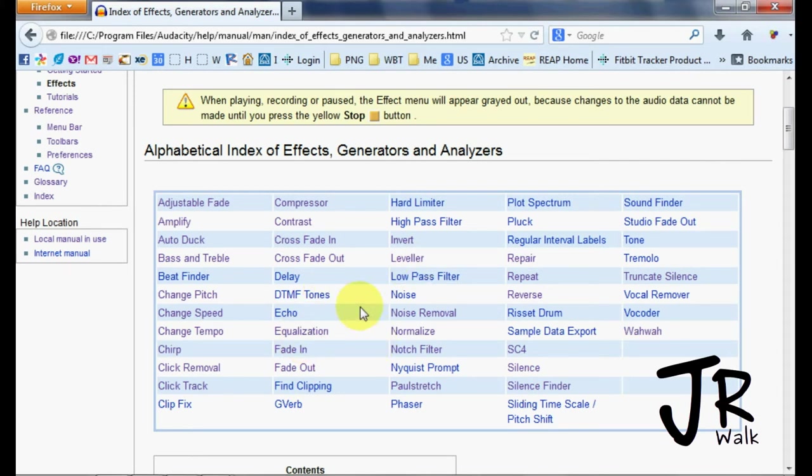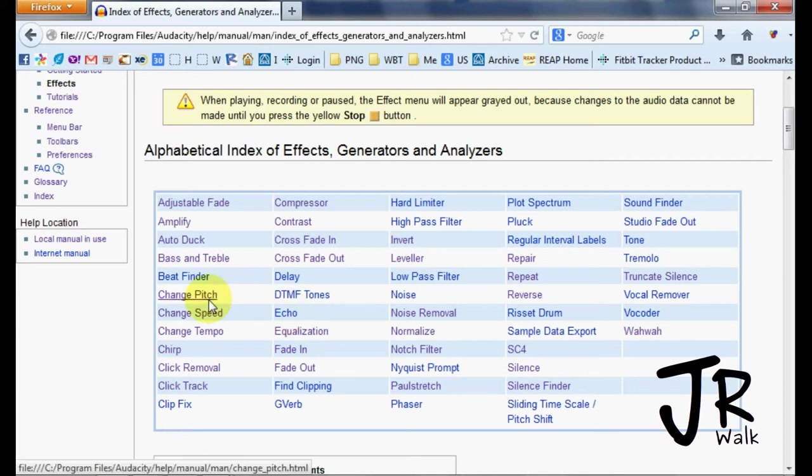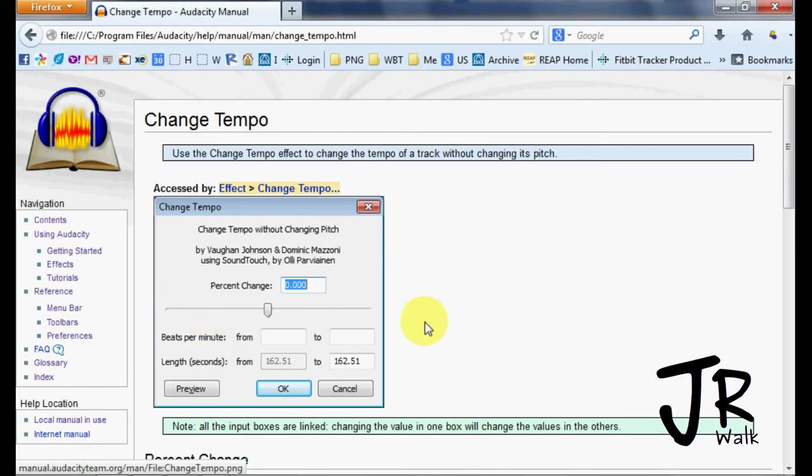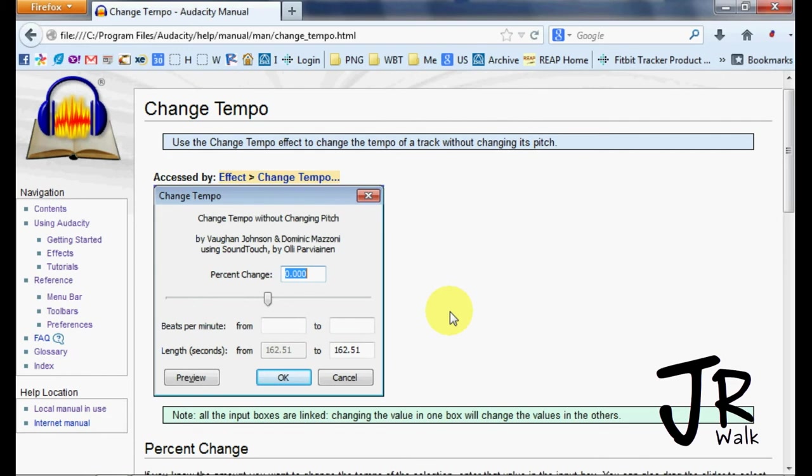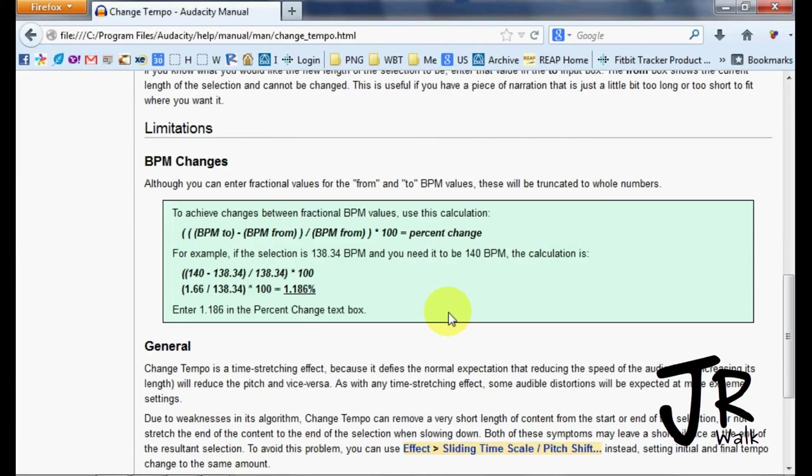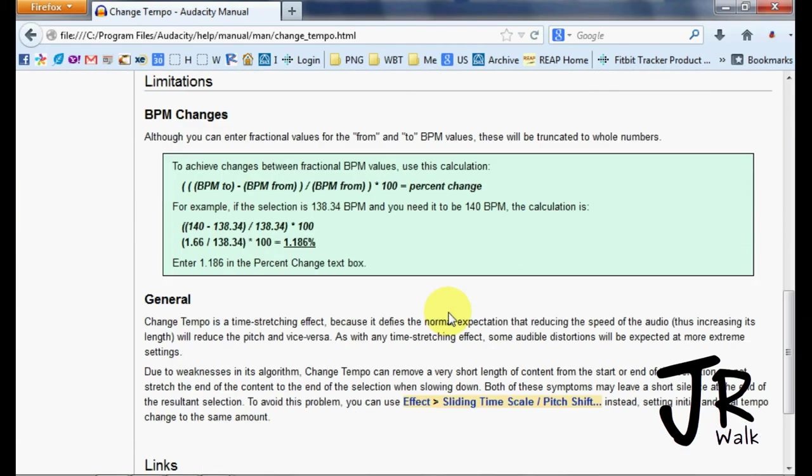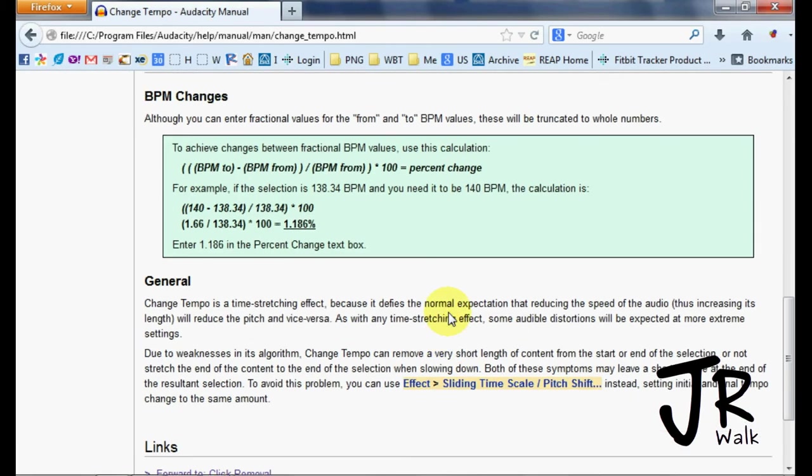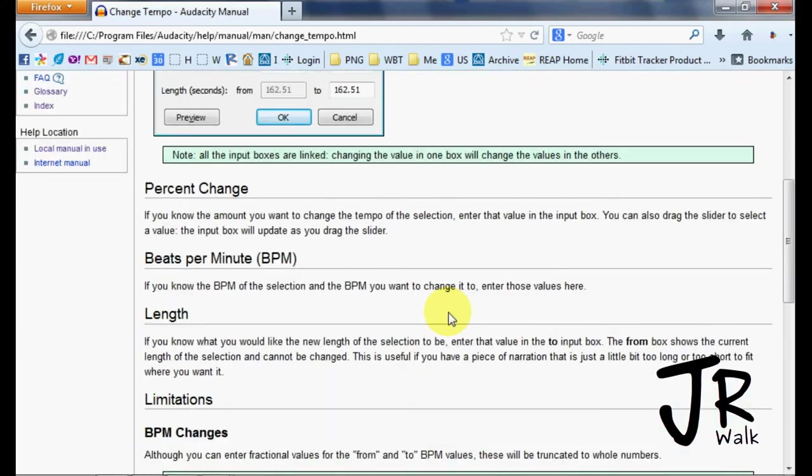It has a couple extra ones, but if you want to read about changing pitch or changing tempo or anything like that, click on it and it gives very good detailed instructions right here on how to do those effects.